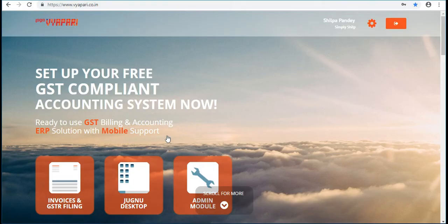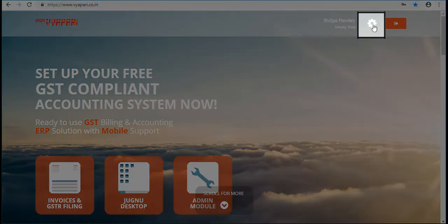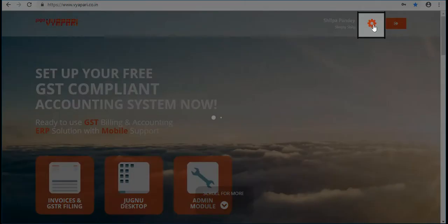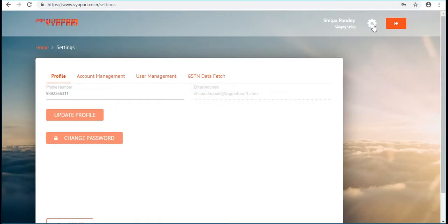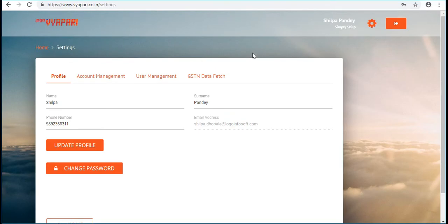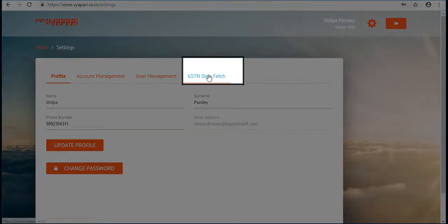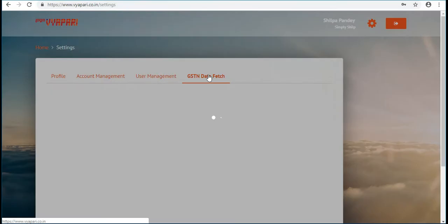This is the landing page of Logo Vapari. First go to settings, then select GSTN data fetch option.